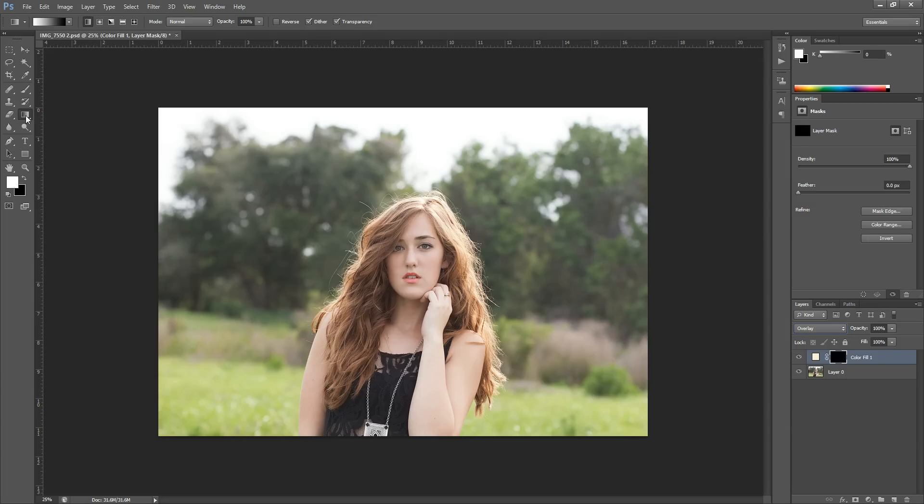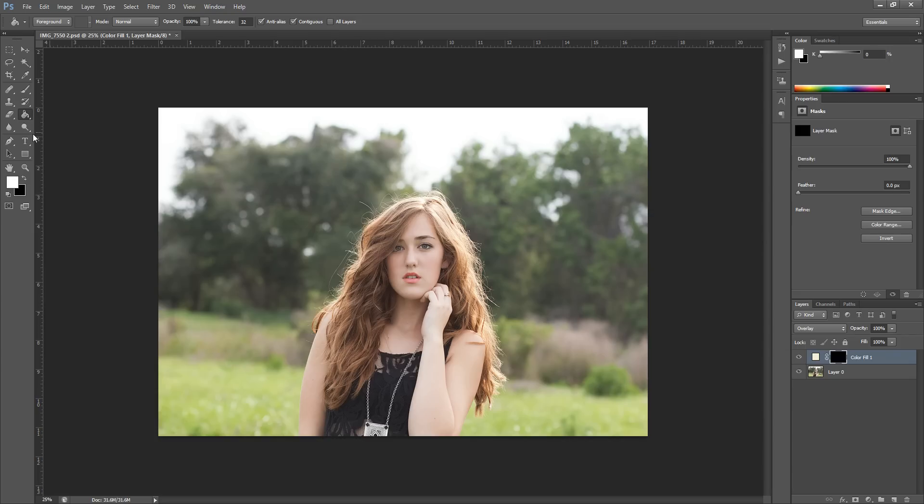Now what I'm going to do is you can right click over here on this little tool. It's the Paint Bucket tool. If you right click on it, you can find Gradient Tool underneath.